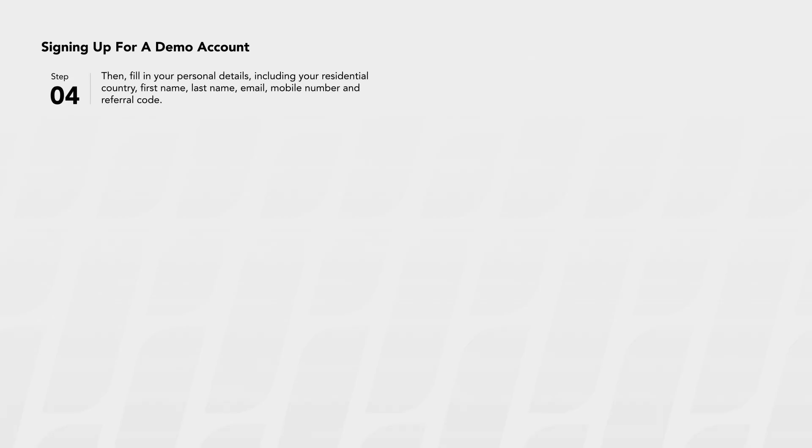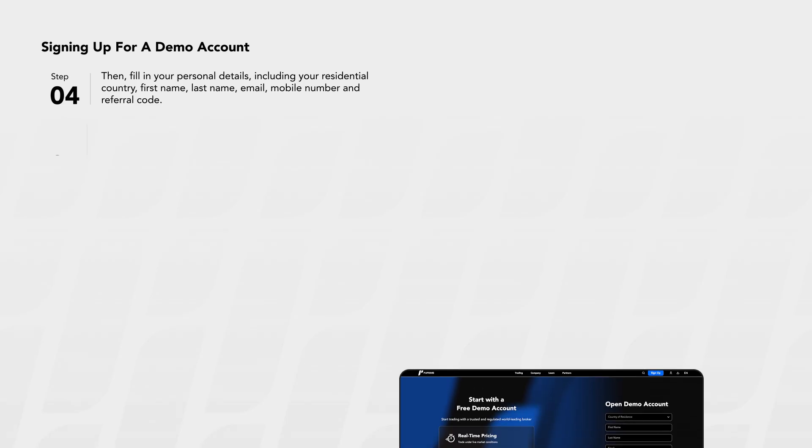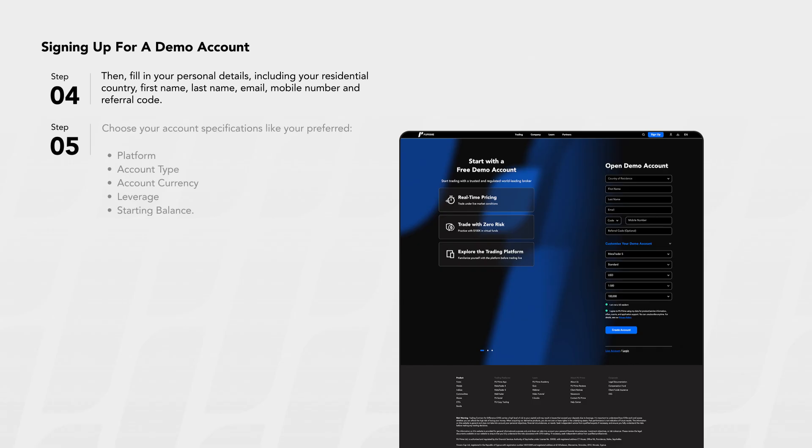Step 4: Then, fill in your personal details, including your residential country, first name, last name, email, mobile number, and referral code.